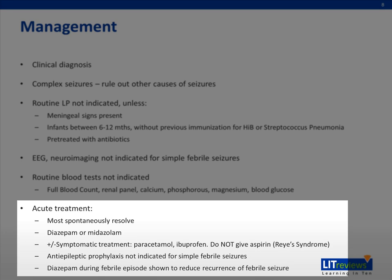Current consensus in the literature is that prophylactic treatment for simple febrile seizures with anti-epileptic drugs provides no benefit and is not recommended. However, in children that experience recurrent simple febrile seizures, taking diazepam during a fever has been shown to reduce the recurrence of febrile seizures and is a possible therapy in this circumstance.